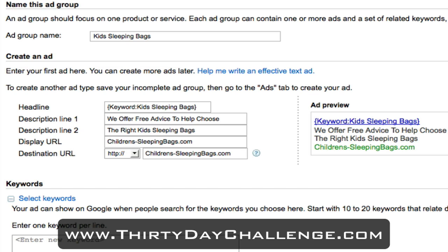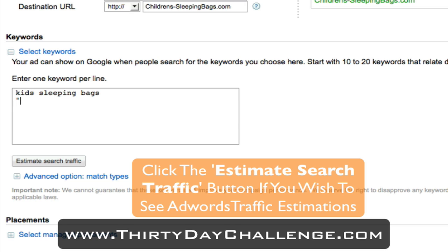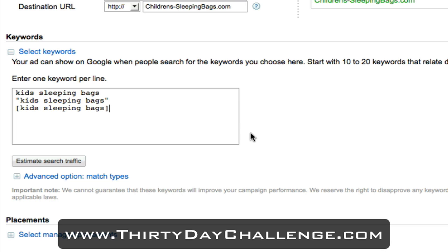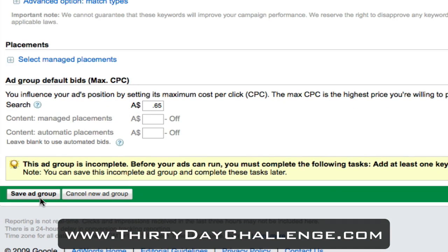I've gone for just simply kids sleeping bags as the headline with that dynamic keyword headline. For the description, we offer free advice to help choose the right kids sleeping bags — that's what I'm going to test as a first ad. In terms of the keywords, we do the same thing as we did the other day: kids sleeping bags in phrase match and exact match, as well as sleeping bags. The maximum cost per click I'm going to select is 65 cents to start with, and all I need to do is hit save this ad group.